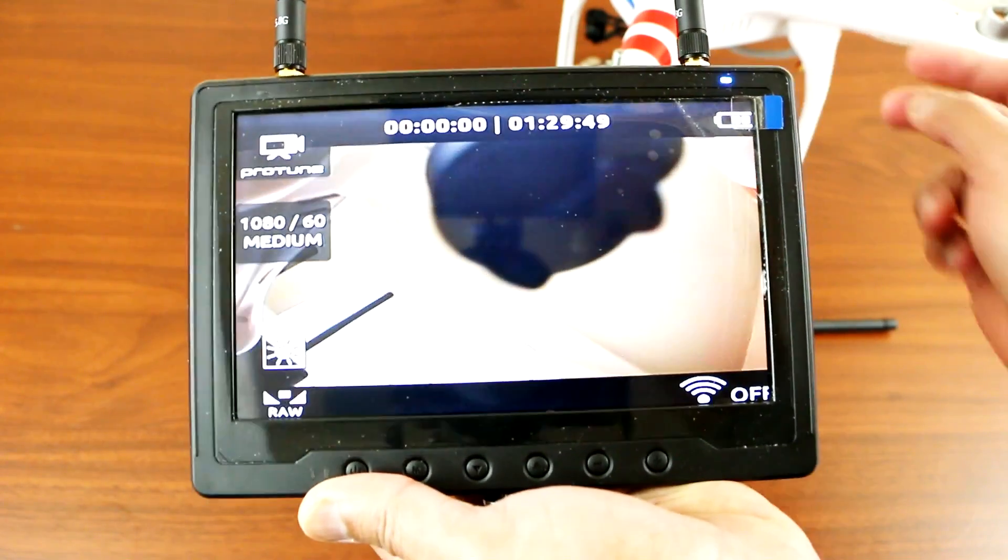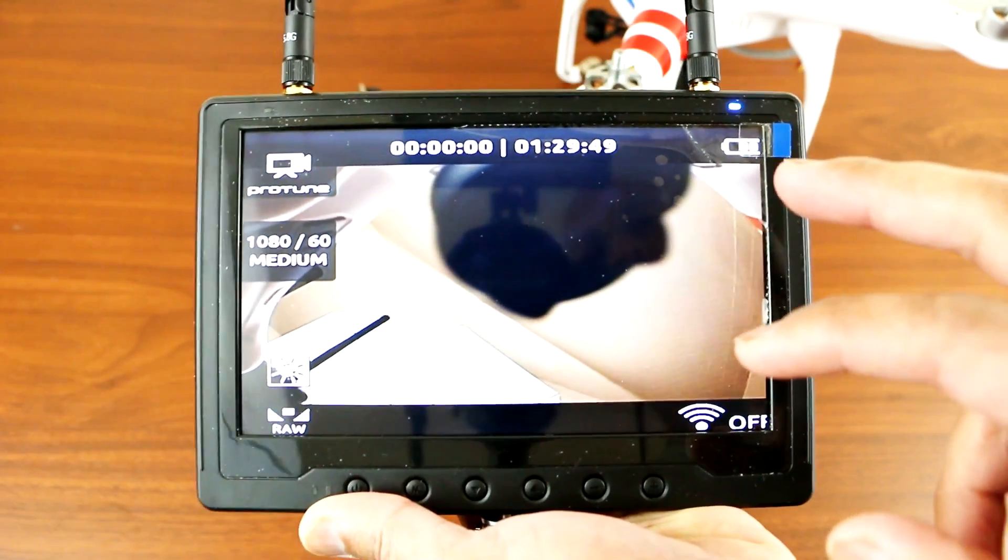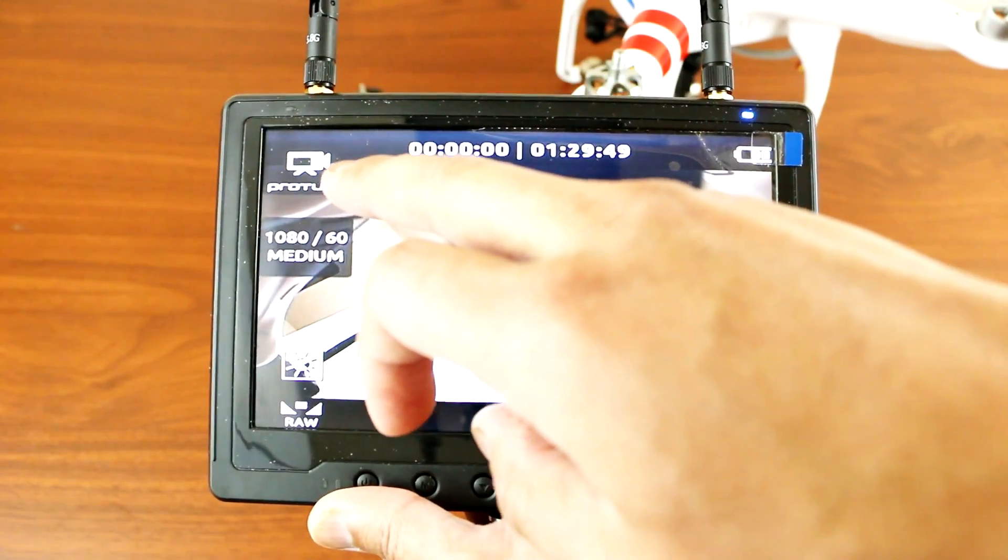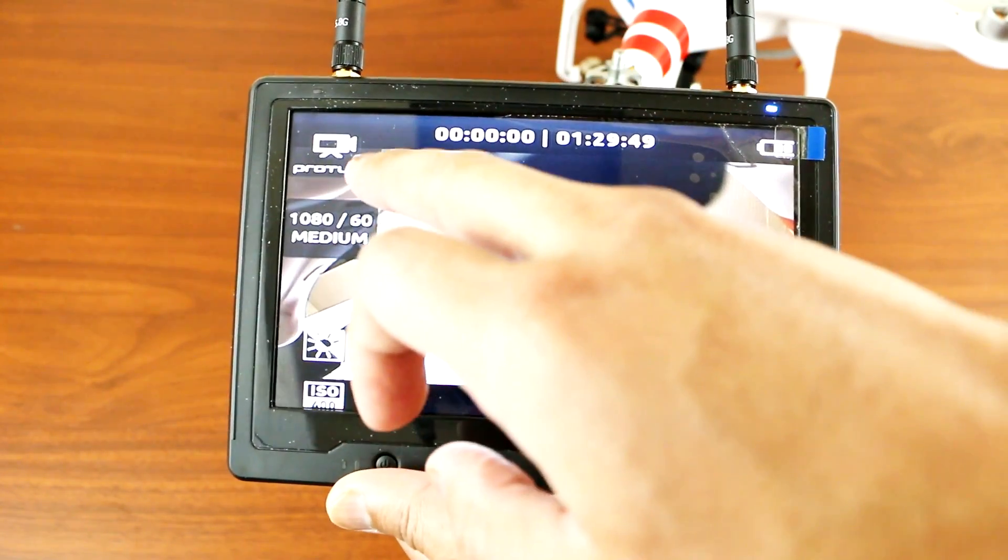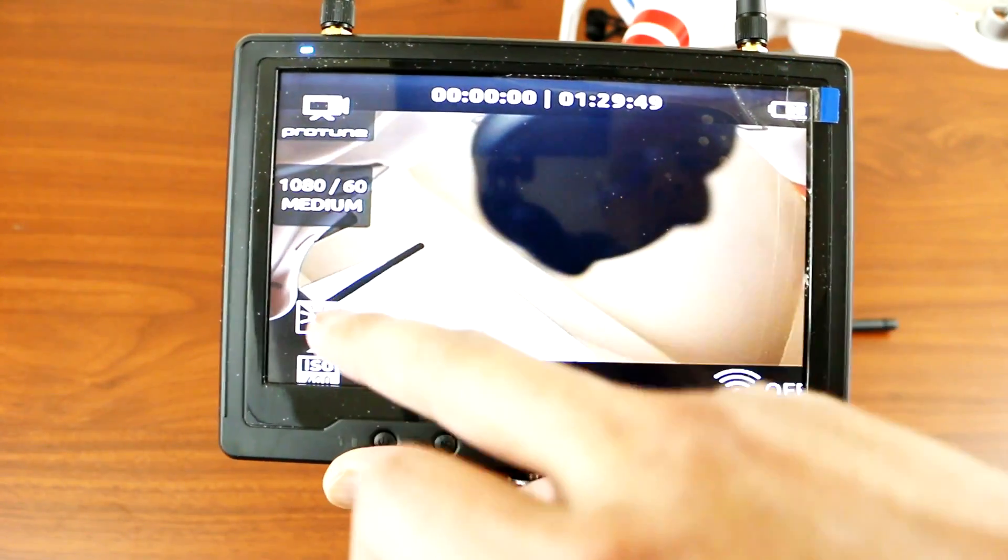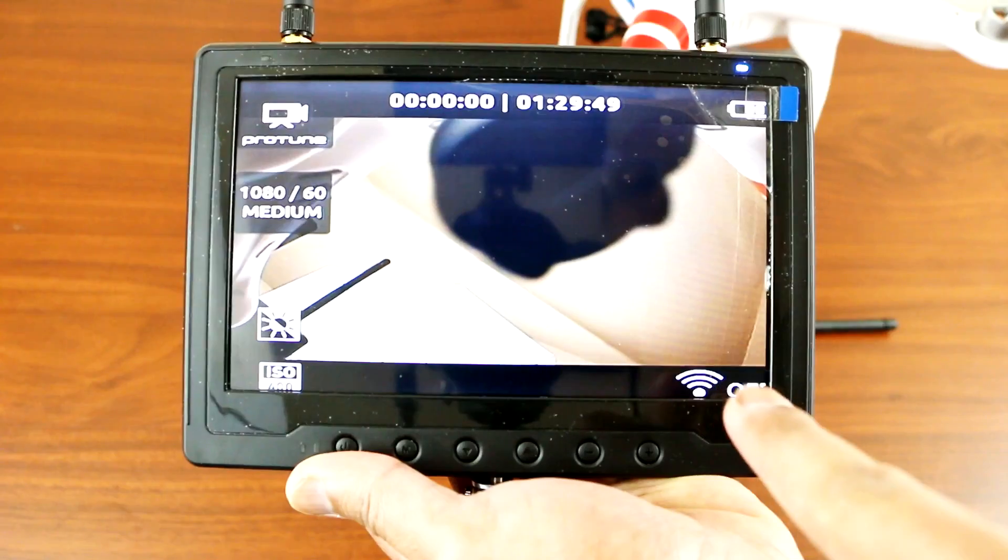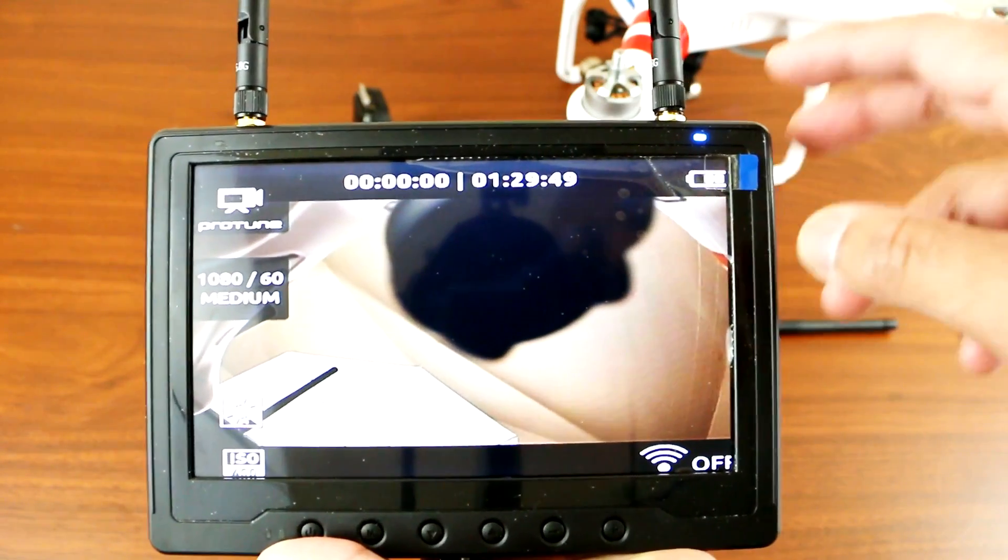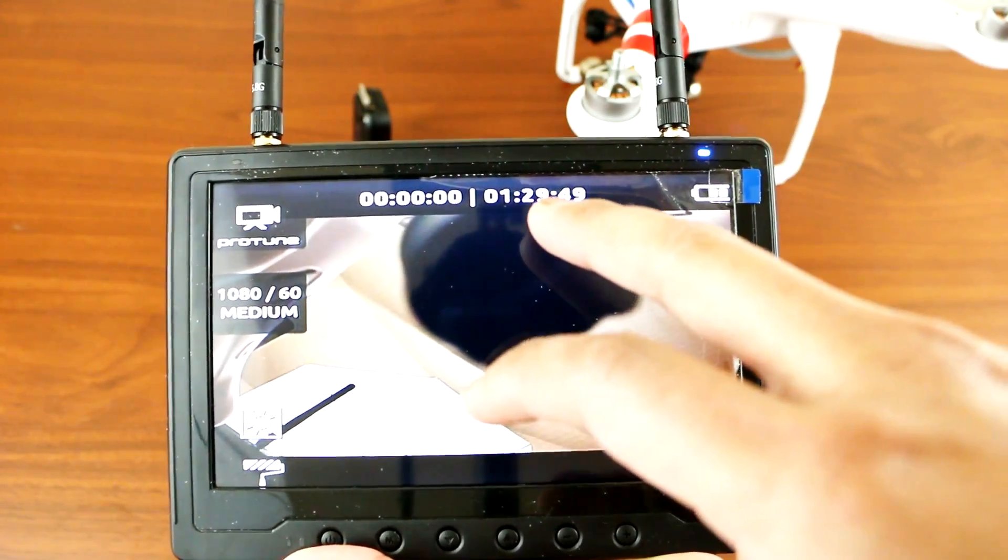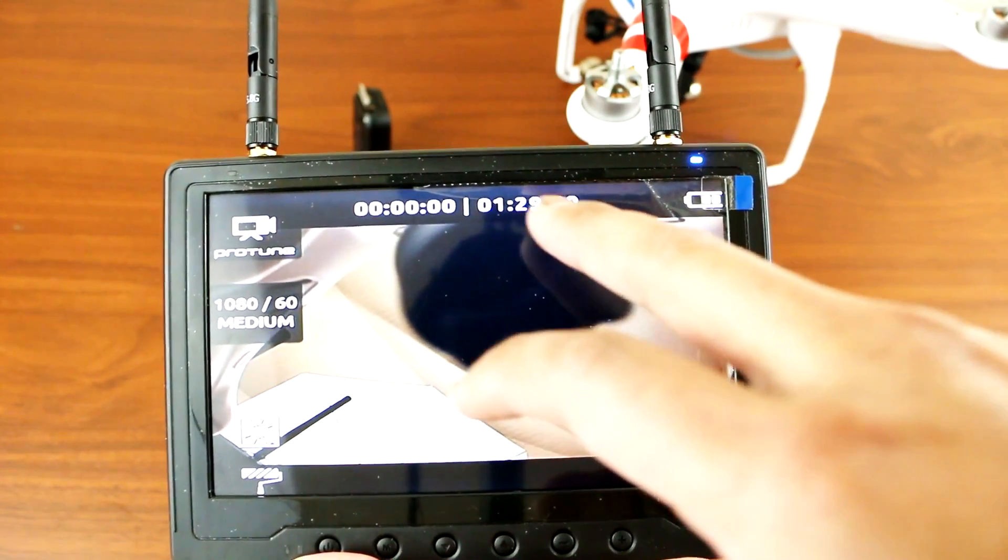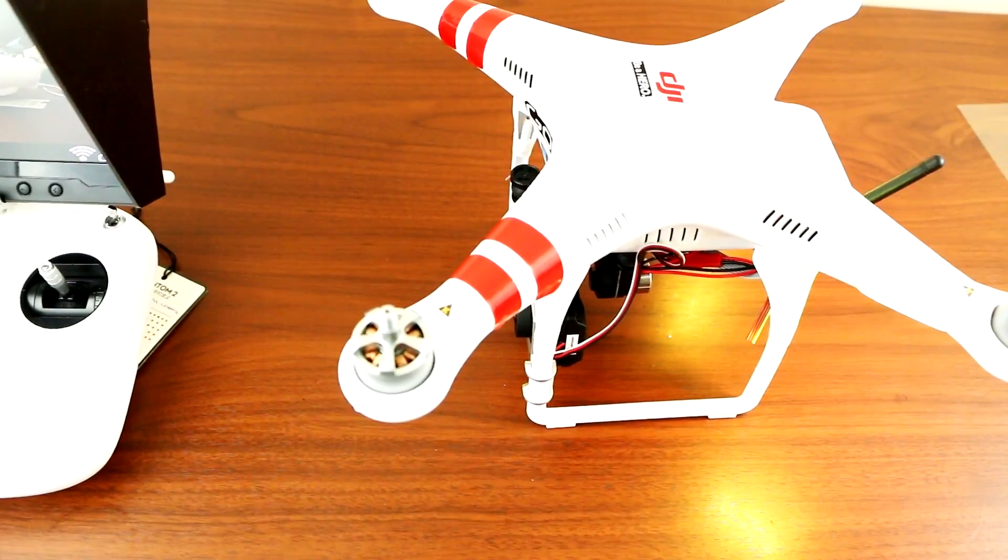And then also you have all the status as well for the GoPro. You got the settings, all the settings I have on my GoPro you can see from the screen. And also it shows the amount of space of your SD card on your GoPro as well on top here, okay.